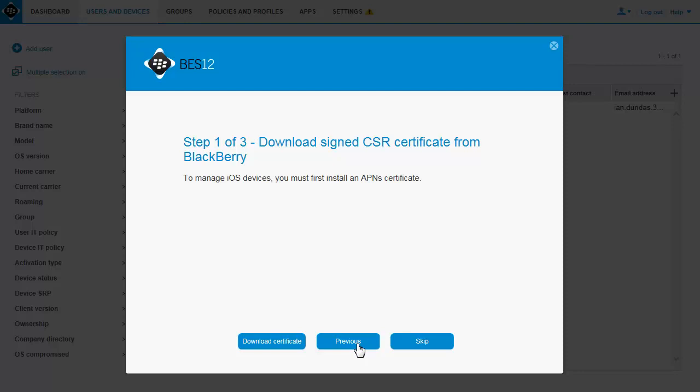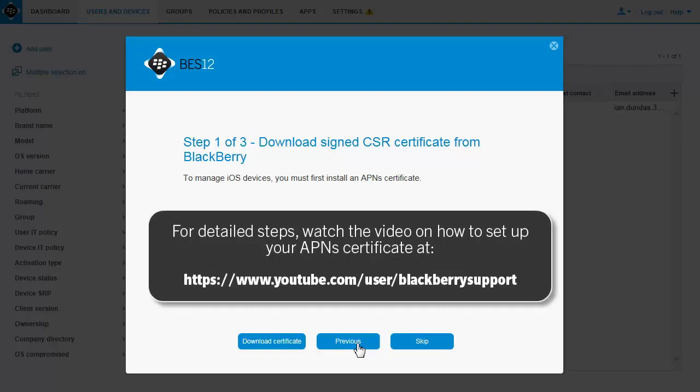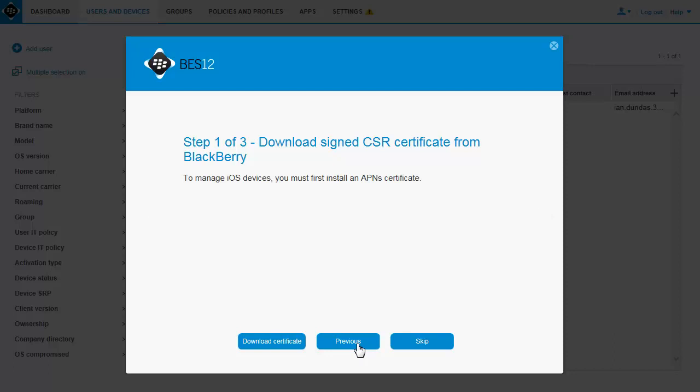You must set up your APNS certificate before you can manage iOS devices. For detailed steps, watch the video on how to set up your APNS certificate at https://www.youtube.com/user/blackberrysupport. For this example, we'll skip this step.